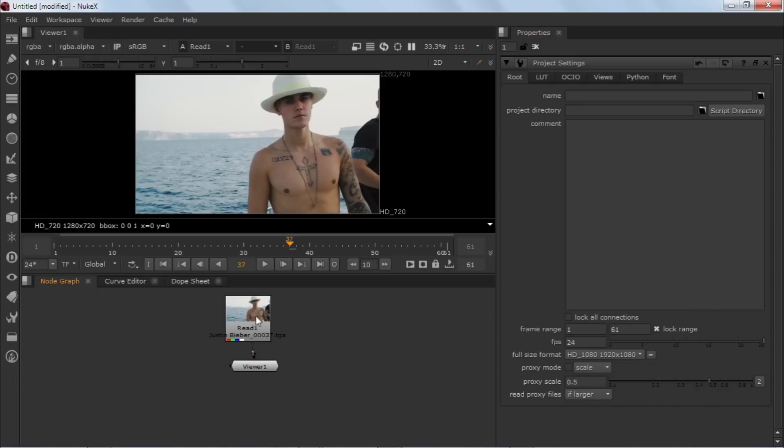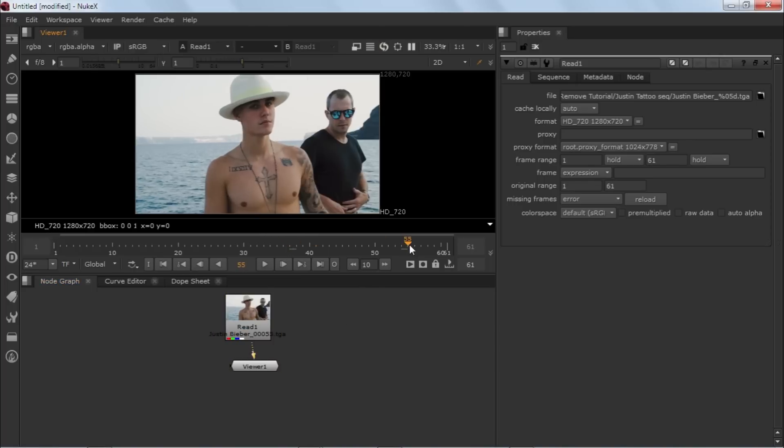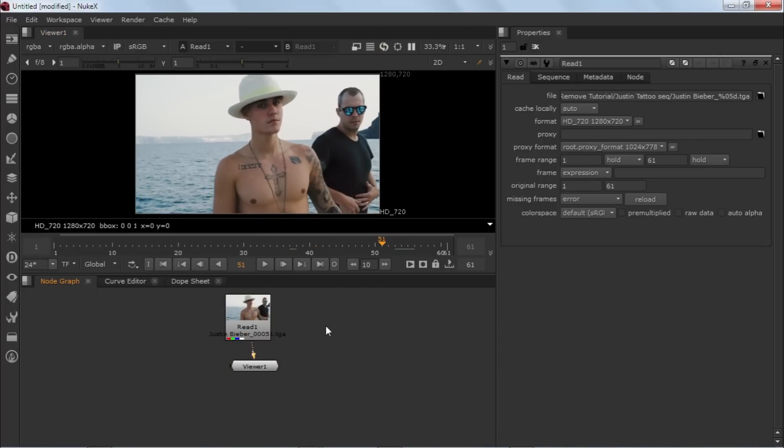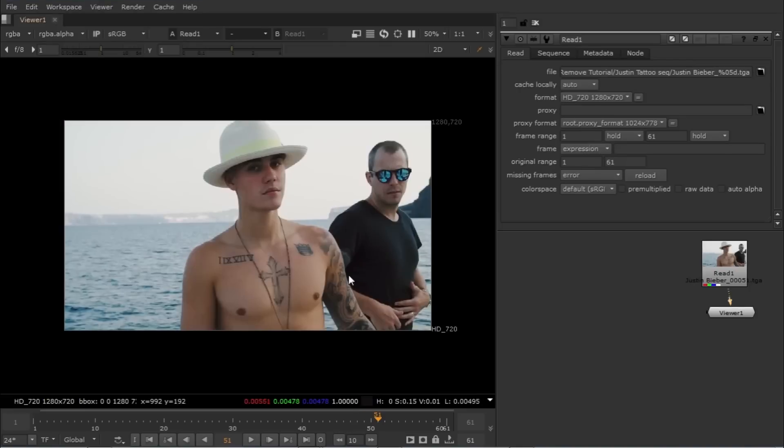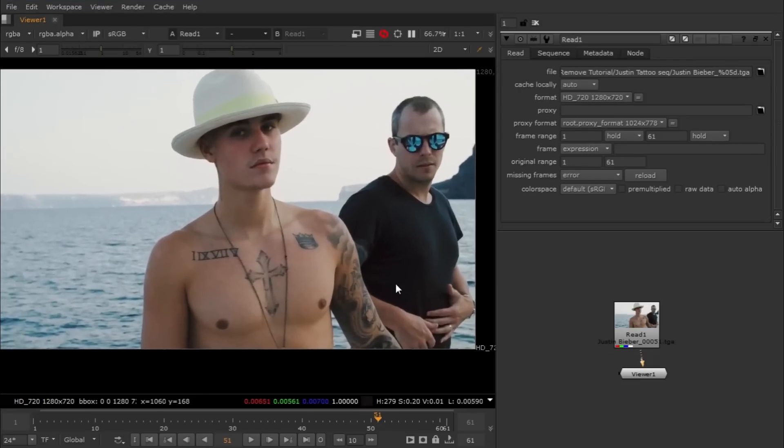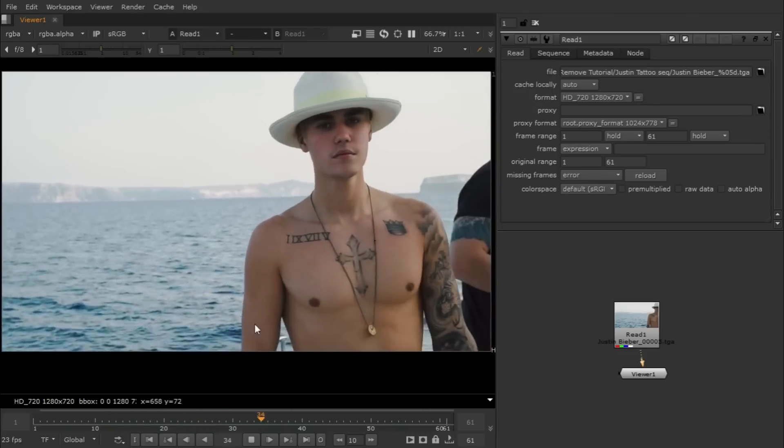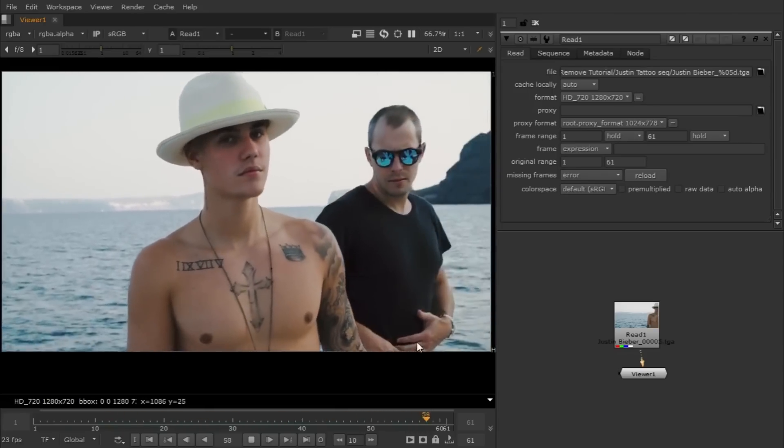Let me just change the view because you know guys I don't like this view very much. So shift F3 for this view. So this is our footage.